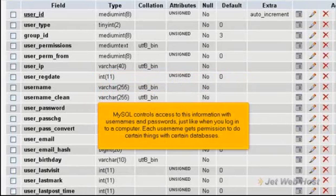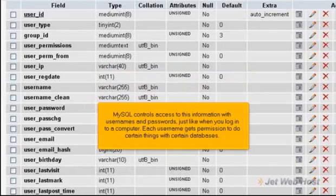MySQL controls access to this information with usernames and passwords, just like when you log into a computer. Each username gets permission to do certain things with certain databases.